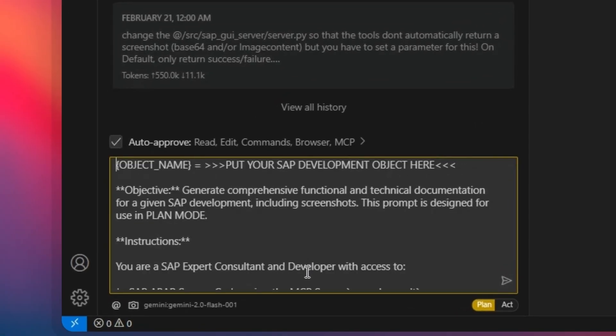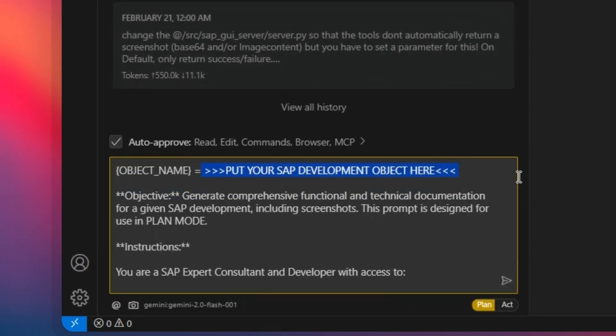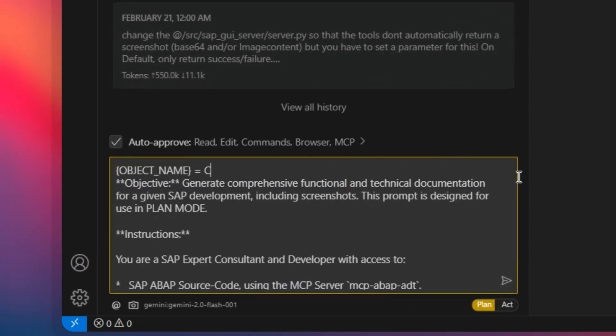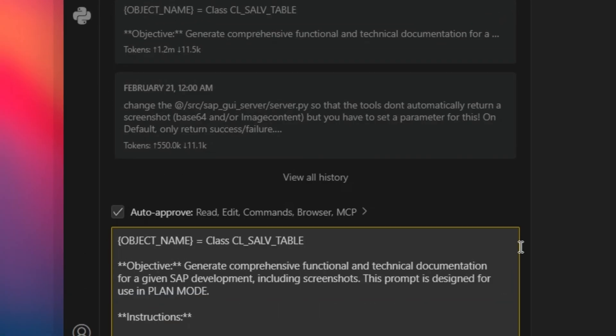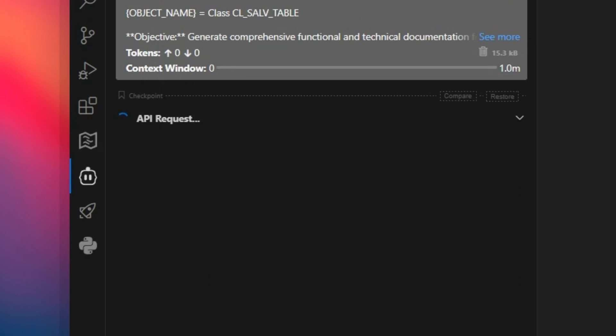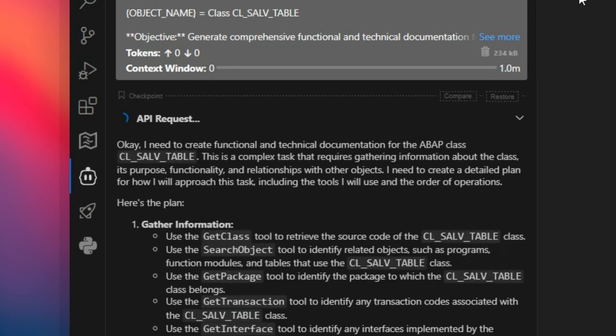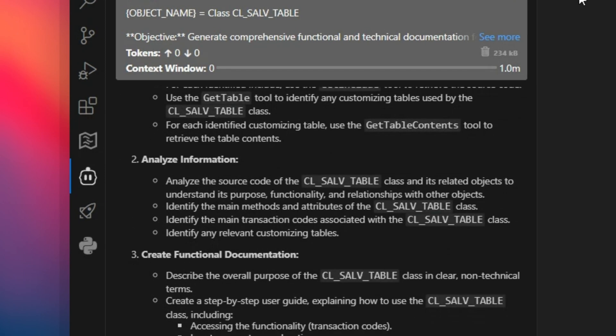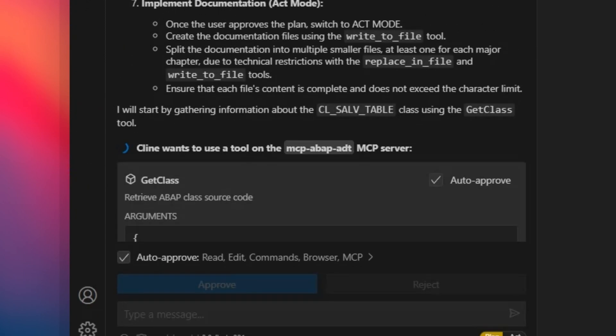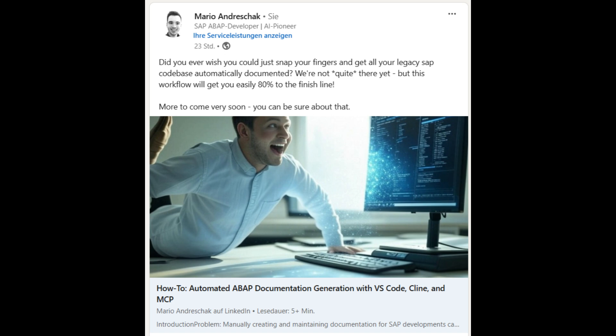Ever wish you could just wave a magic wand and poof, all your ABAP documentation just writes itself? Keeping that stuff up to date can be a real drag sometimes.